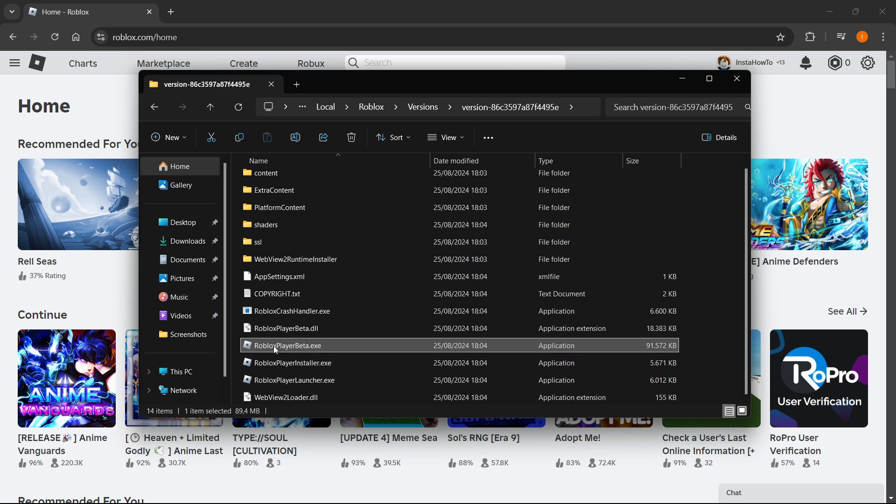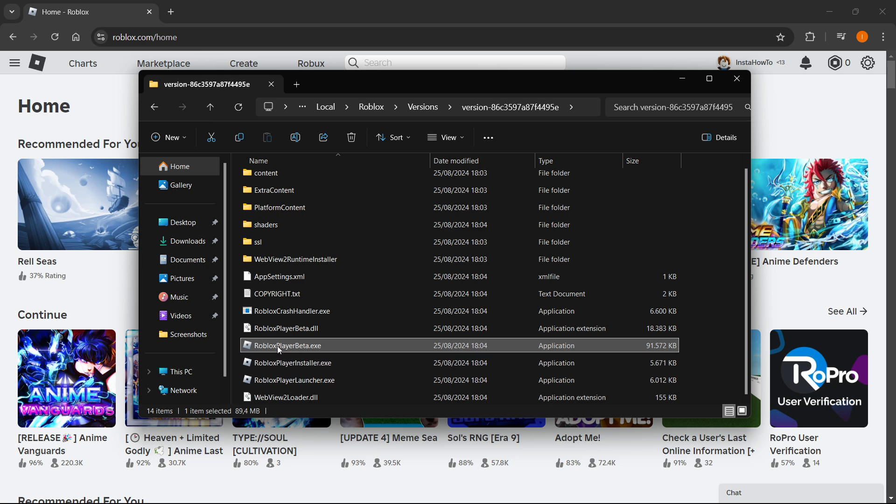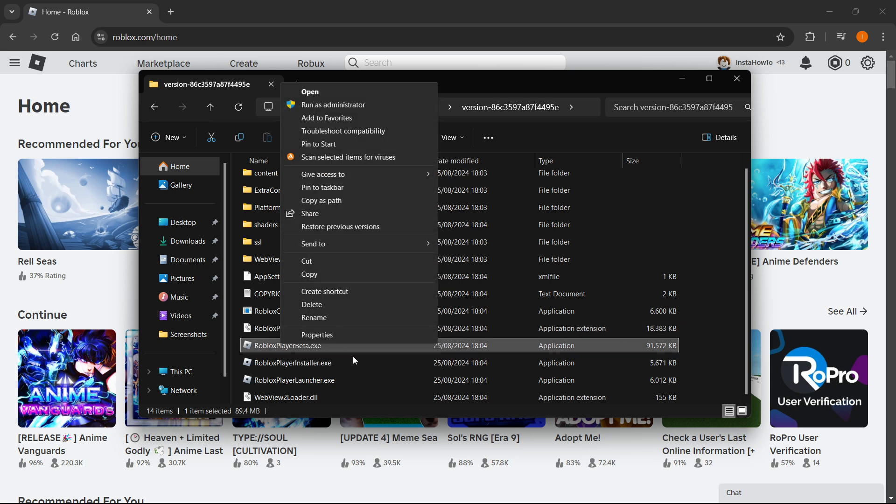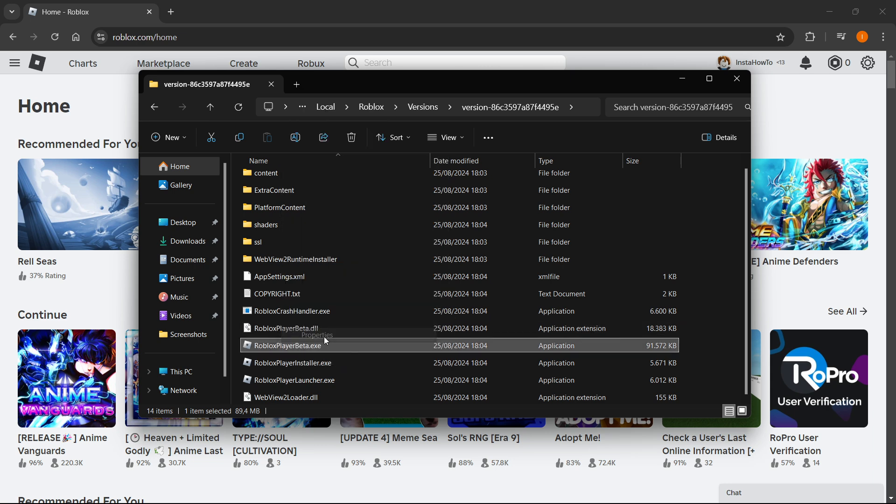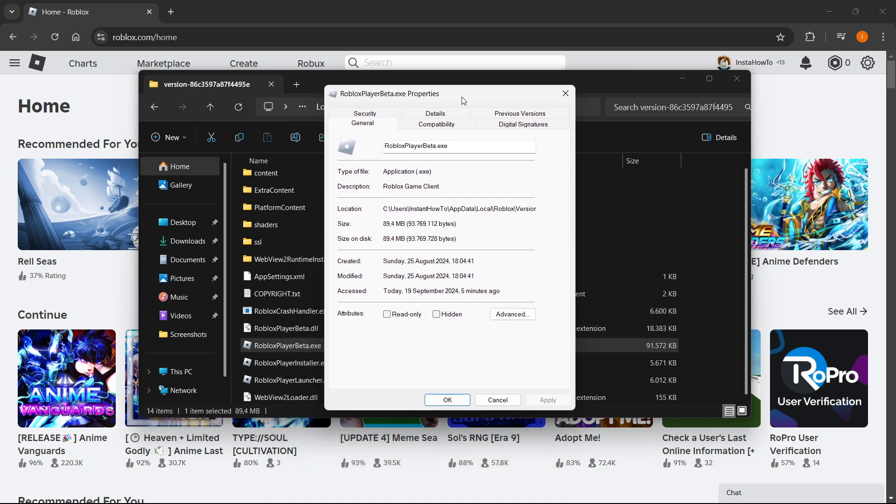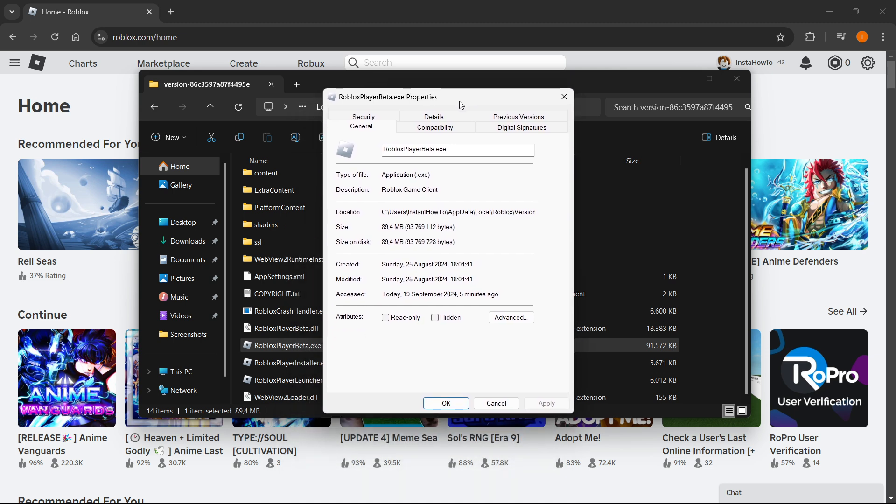Look for Roblox Player Beta or RobloxPlayerBeta.exe if you have file extensions enabled. Then right-click on Roblox Player Beta, click 'Show More Options' yet again, and select Properties. Now you've come to the Properties screen of the Roblox Player Beta program.